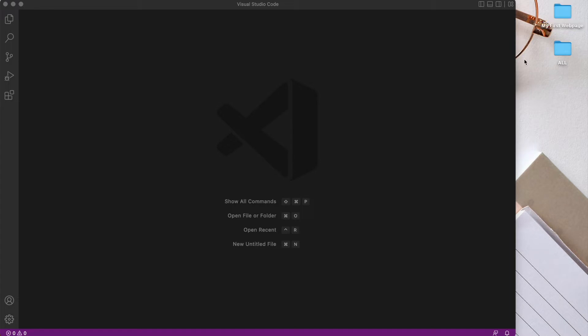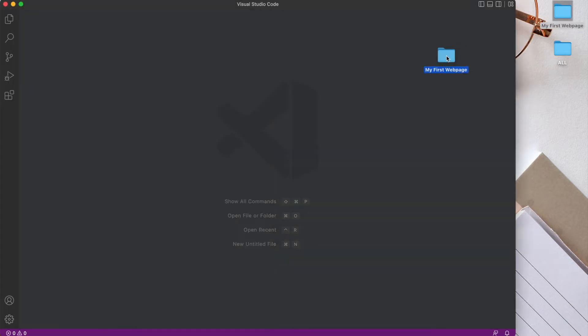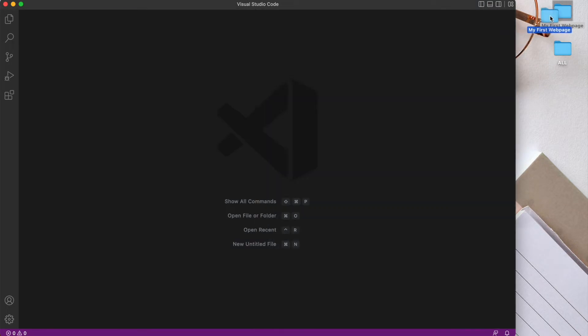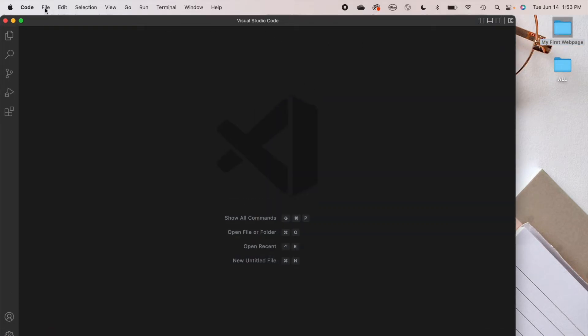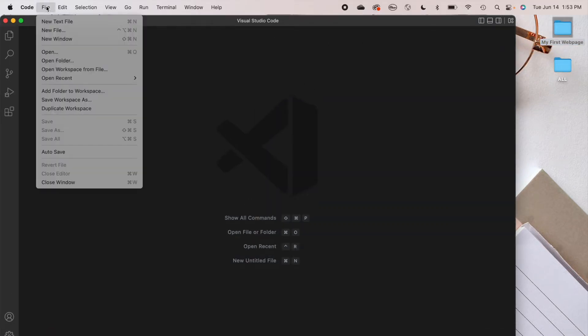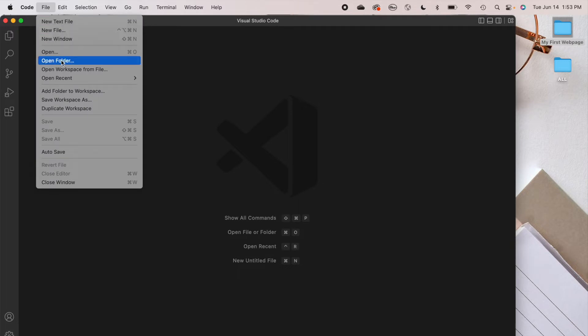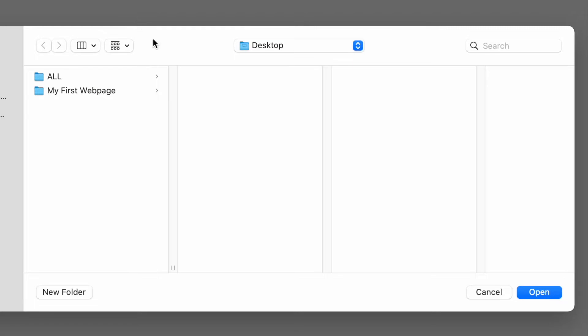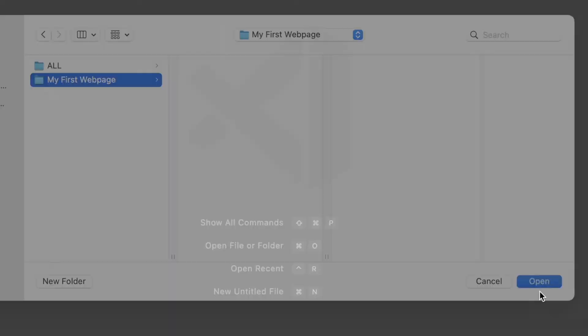Now there's two ways we can open this folder in Visual Studio Code. One is to just drag it in here and it'll open it. Another is to actually go into the top of VS Code, click on the file icon in the menu and select open folder. And here we can select desktop, my first web page, and click open.